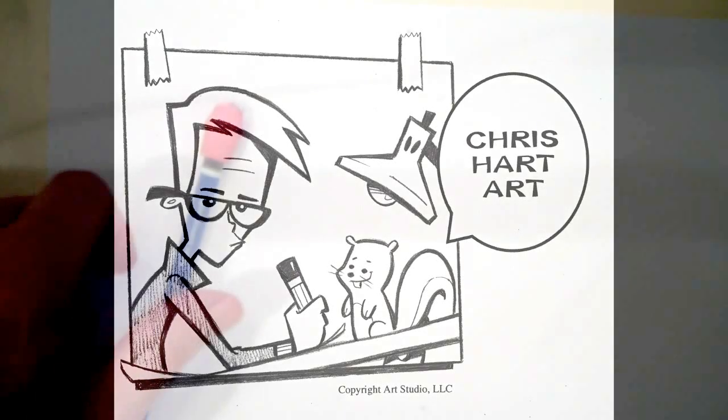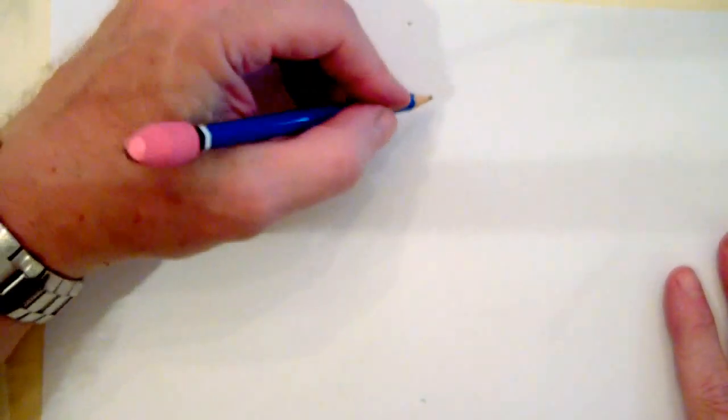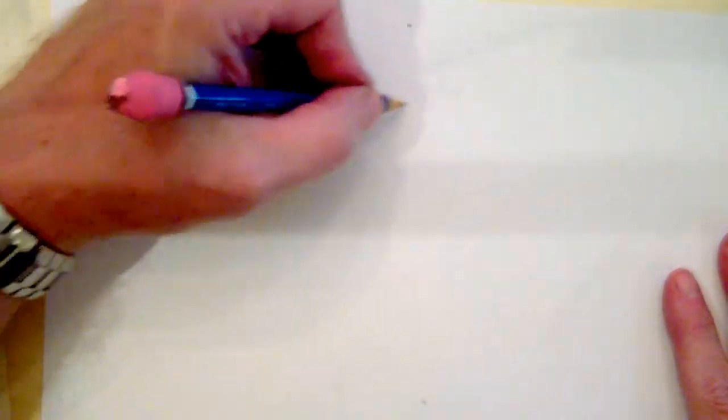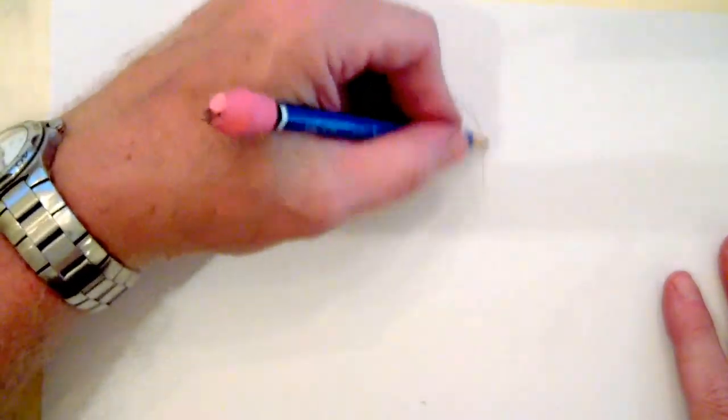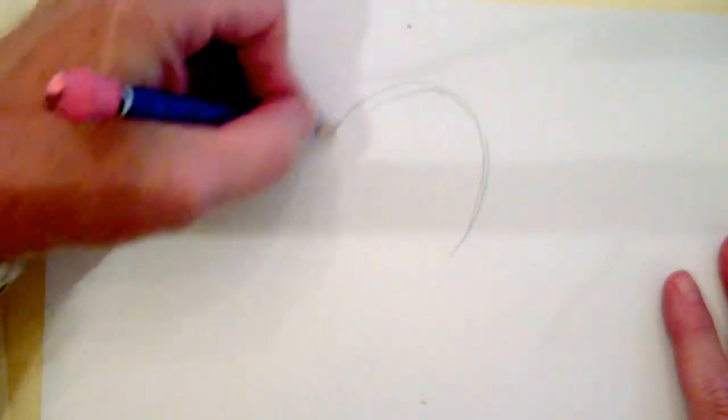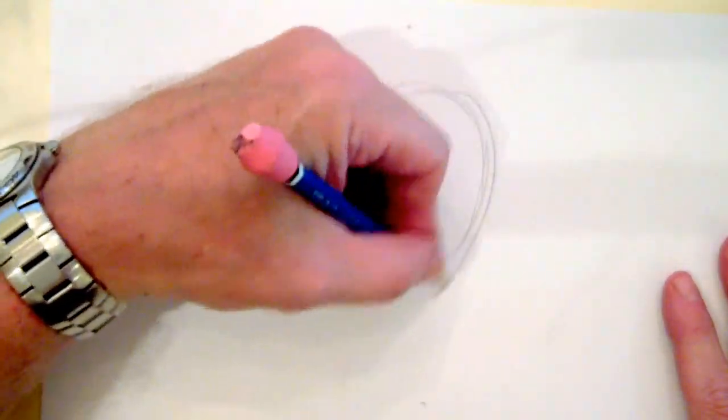My name is Chris Hart, I'm a cartoonist, and let's draw a classic cartoon woman's face in a front view.